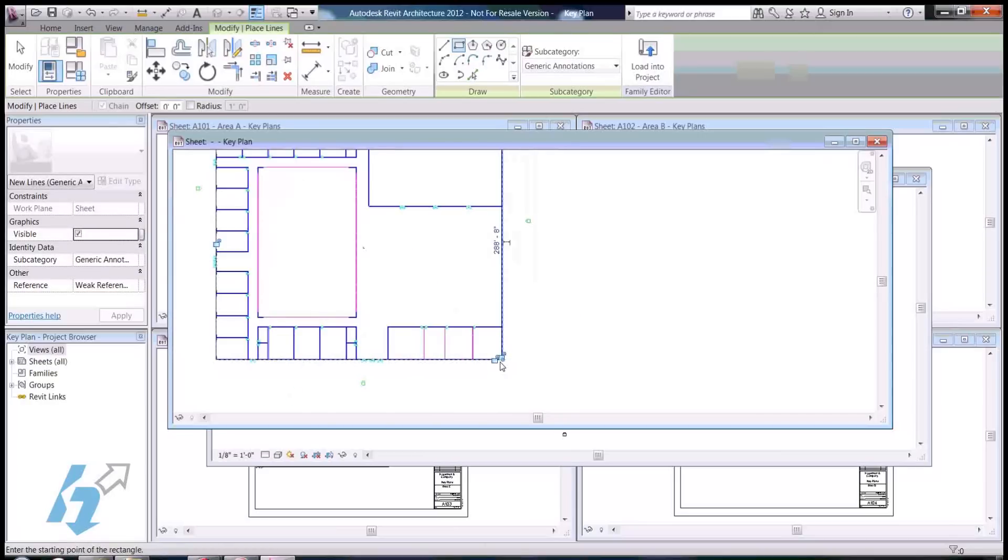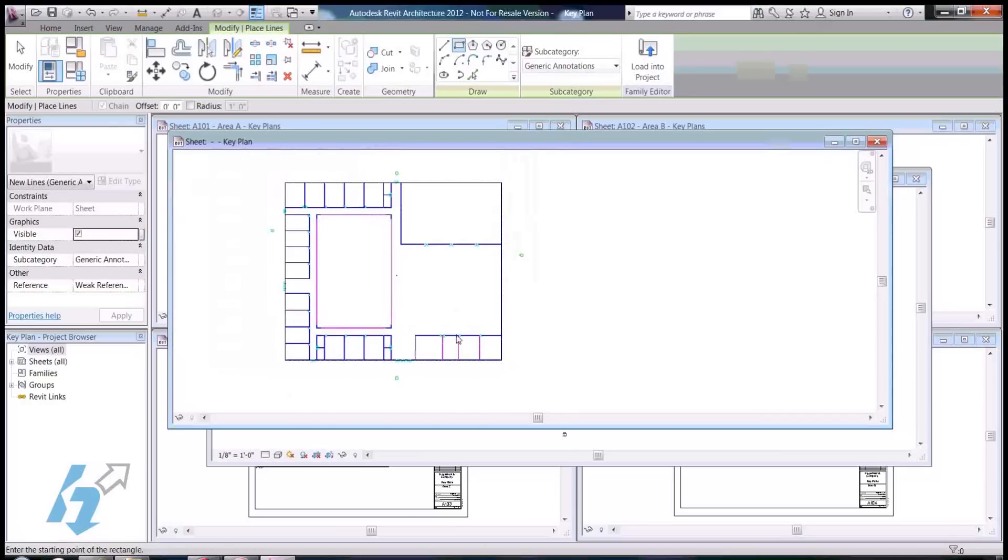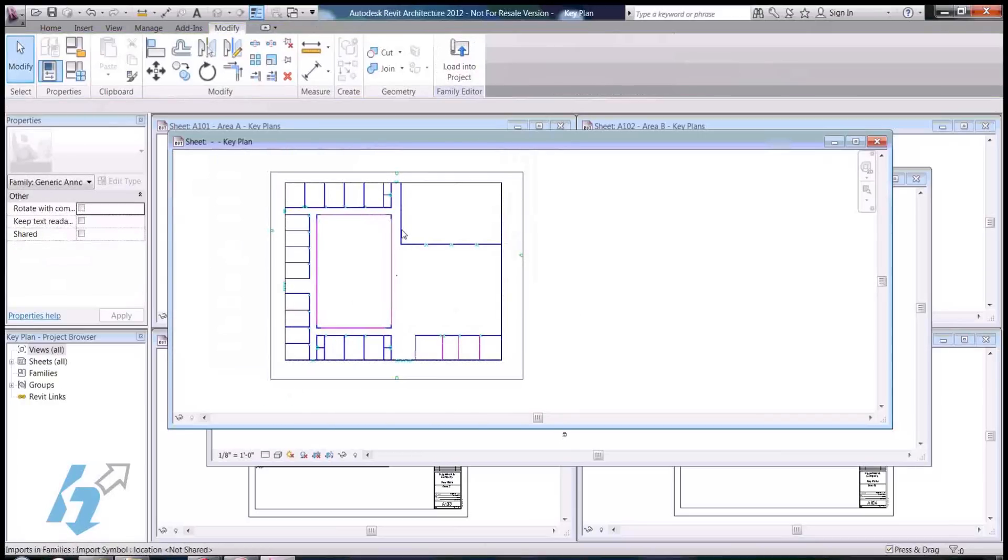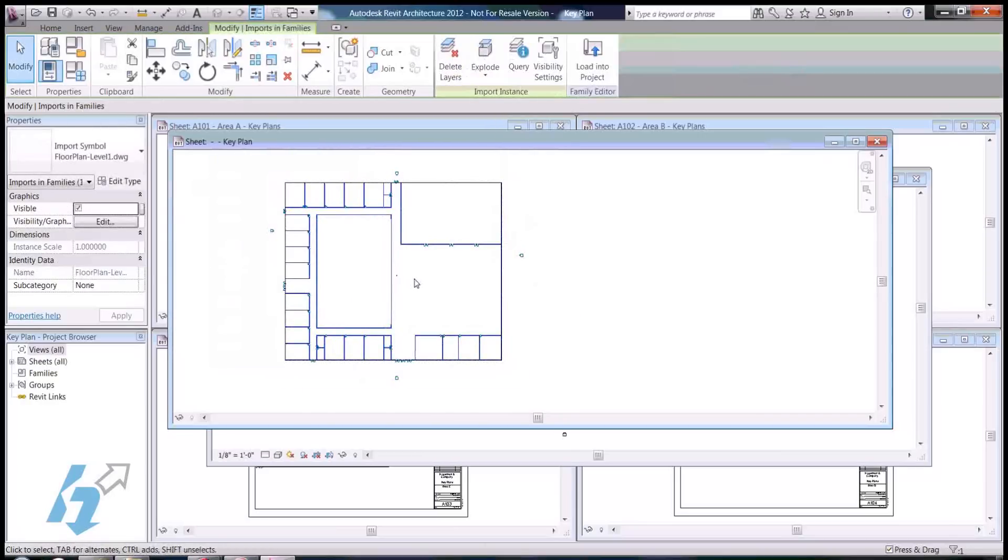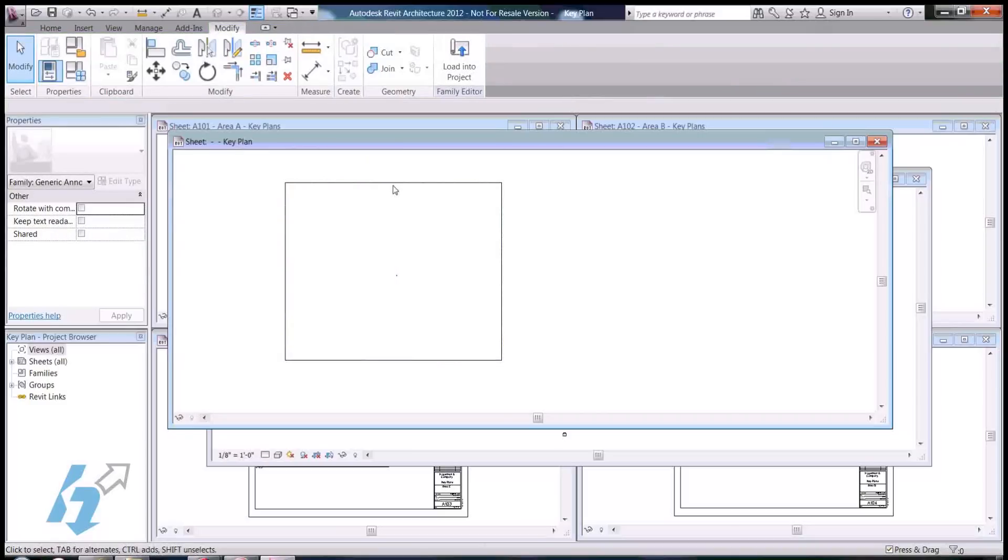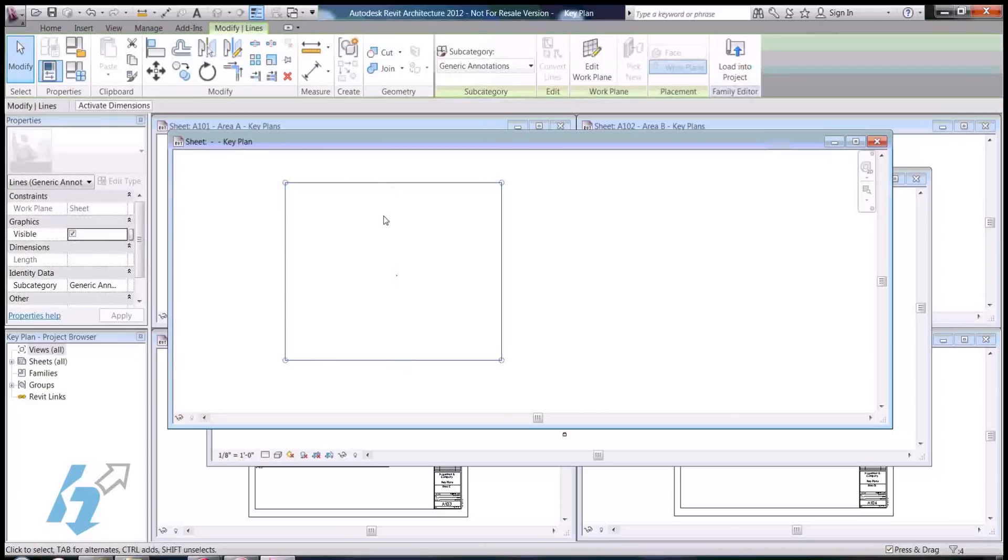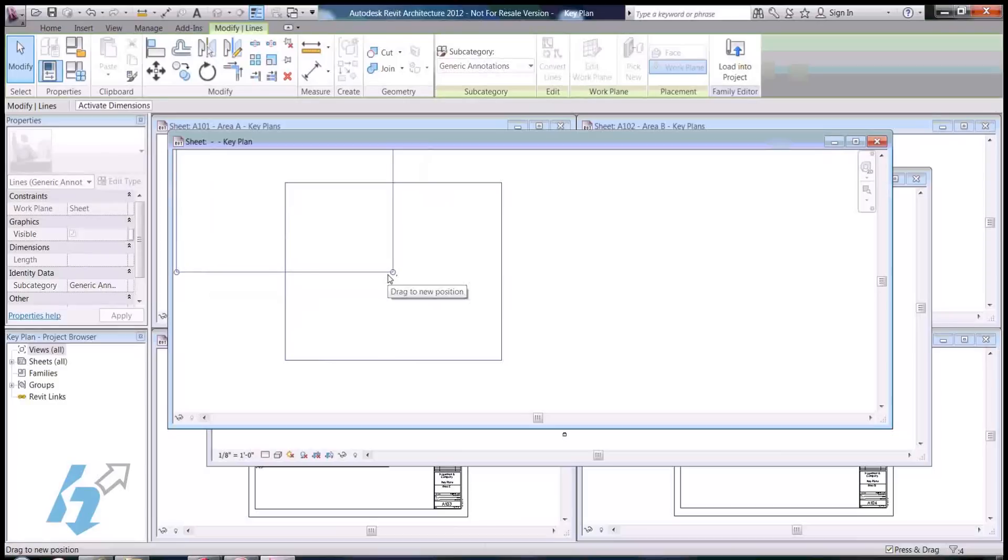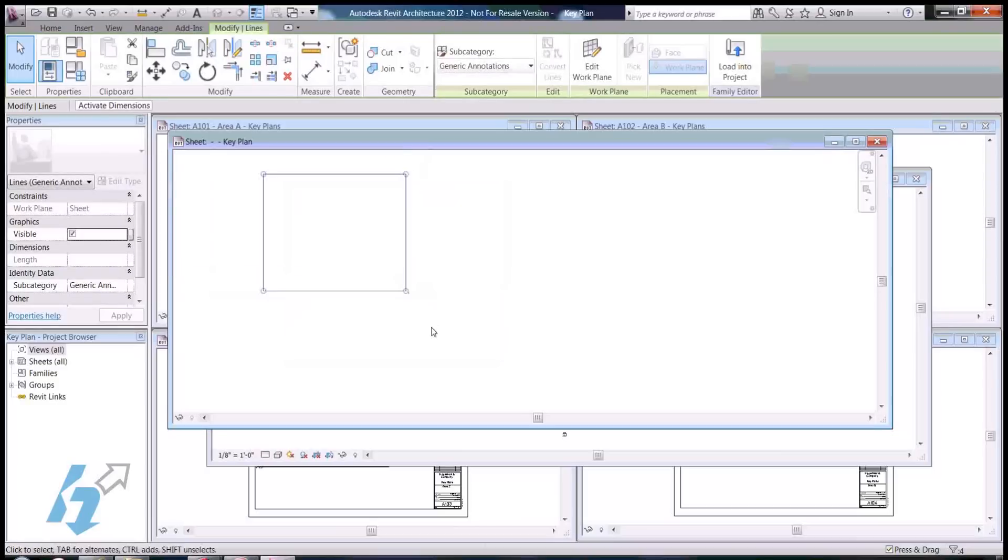So now that I've got that, I can escape and actually just remove the imported file. Now what I'm going to do is scale this down so it will be the proper size.